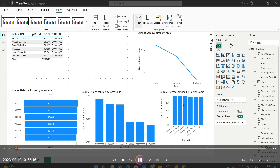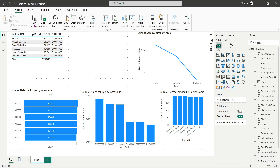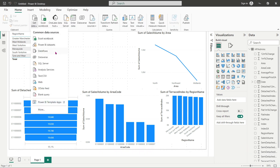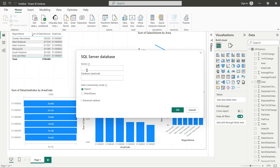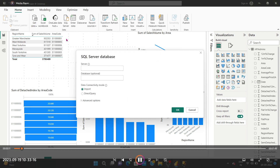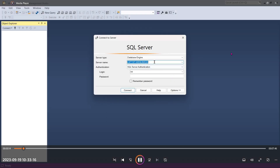Hi, welcome back. In this video we will learn how to connect SQL Server Microsoft with Power BI. You can see the server option — go with the direct query option, so you will have to select that.